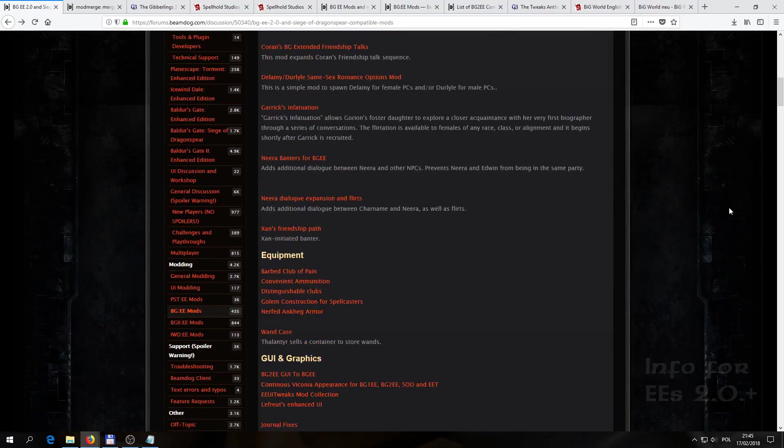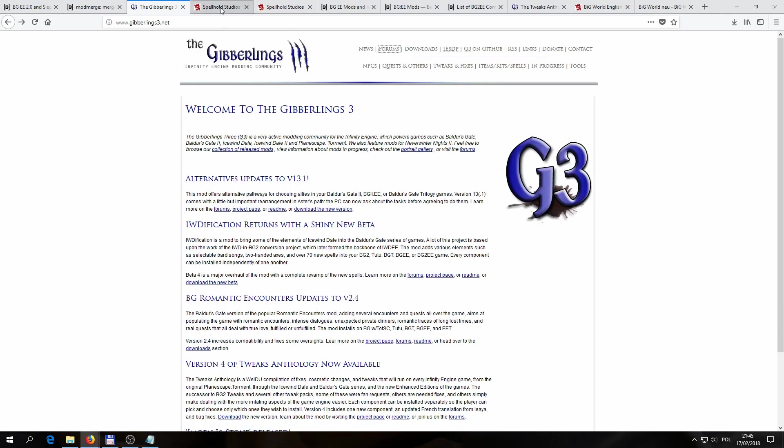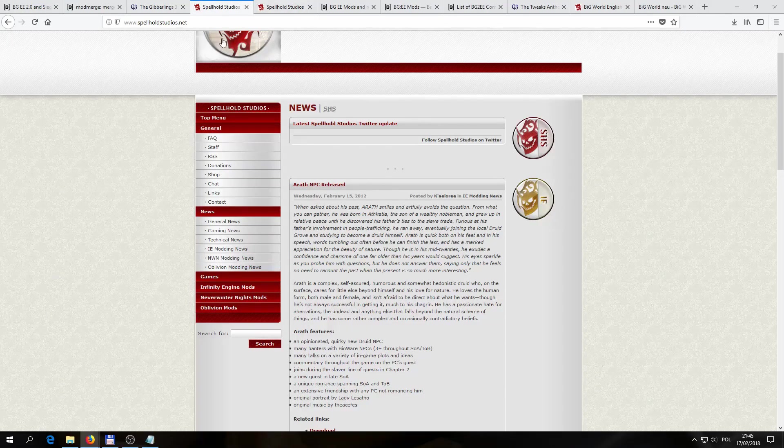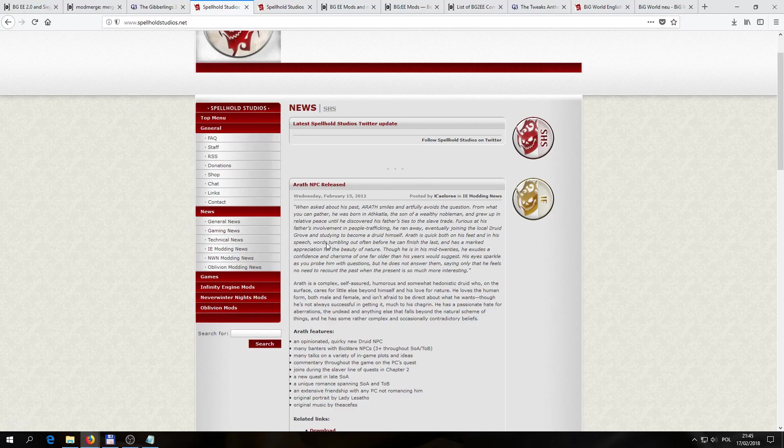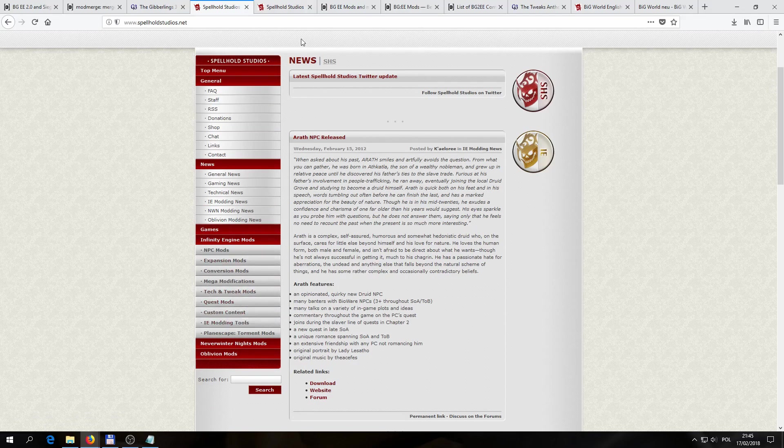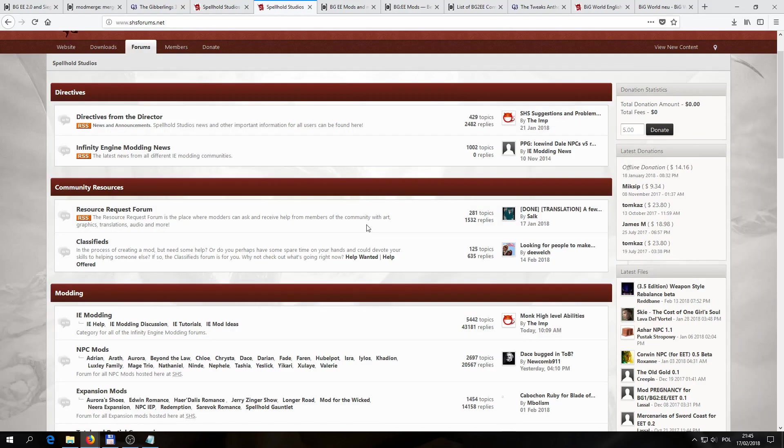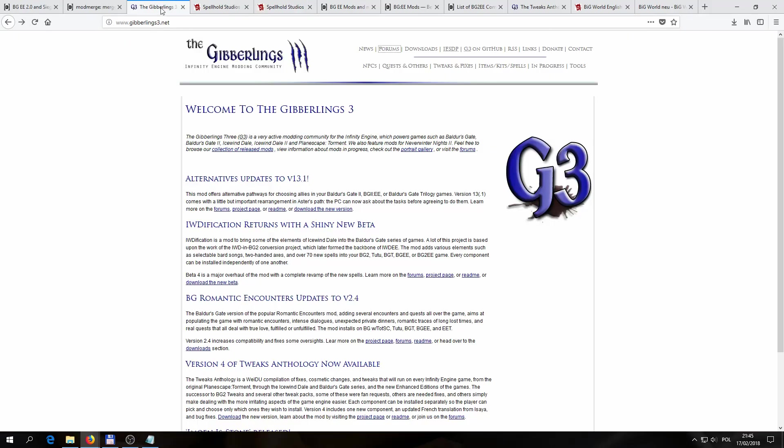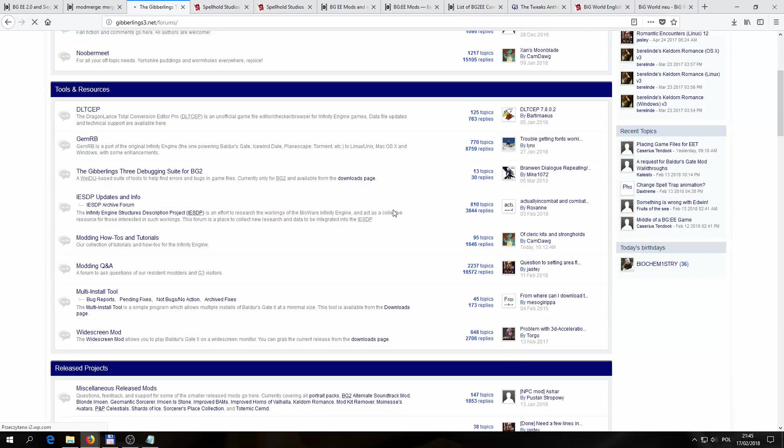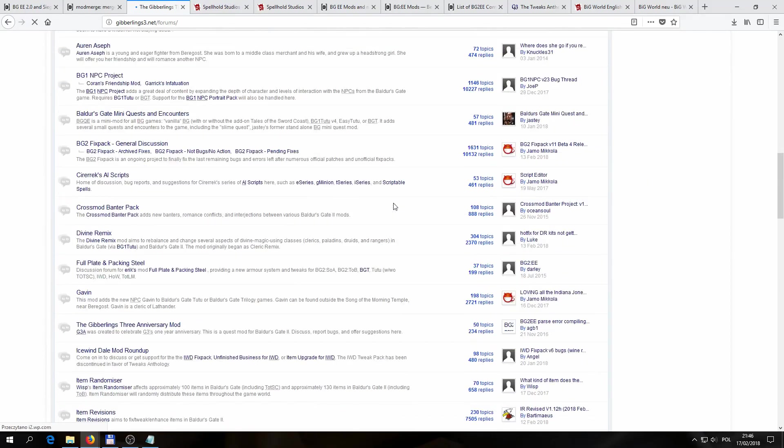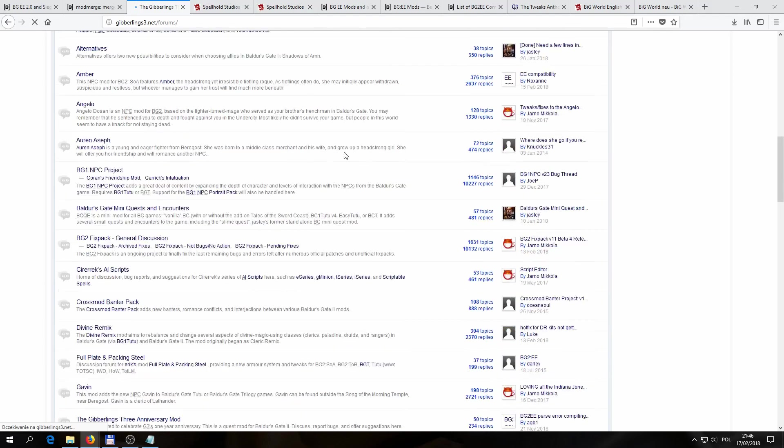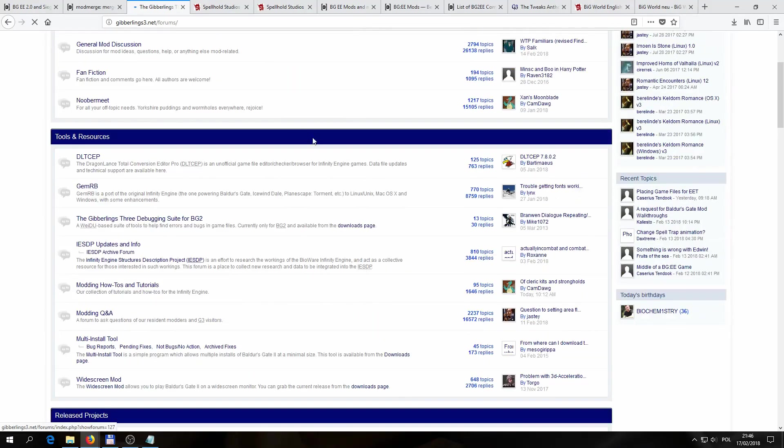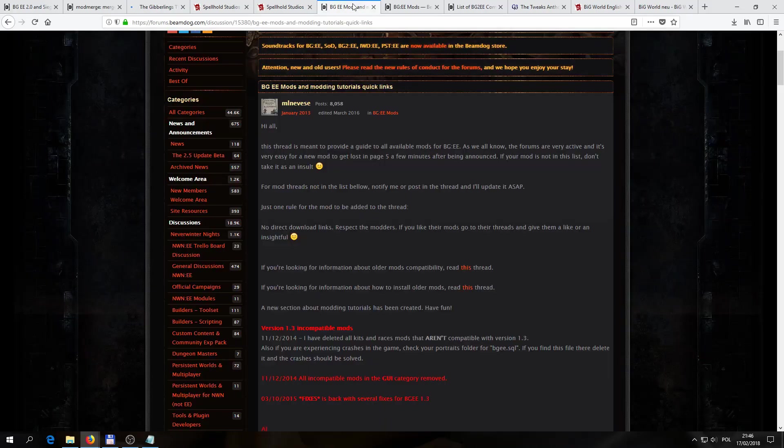So now that we know all we need to know about the versions, we have to get ourselves some mods. There's a couple of big sites like Gibberlings 3 or Spellhold Studios that have a lot of them in their offer and provide nice descriptions and forums with different threads, opinions, and reviews. You can open here the categories, for example, we have the Spellhold Studios forums, and on the Gibberlings 3 site, we also can access the forums here and access a lot of information about many different mods. There are also some smaller sites, but these two are generally the biggest ones and provide you with a huge supply of different mods.